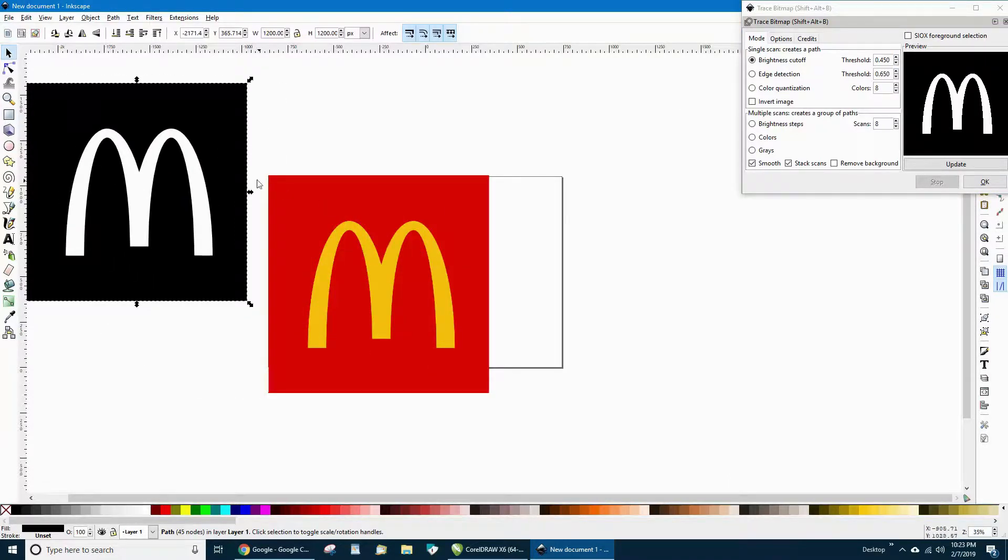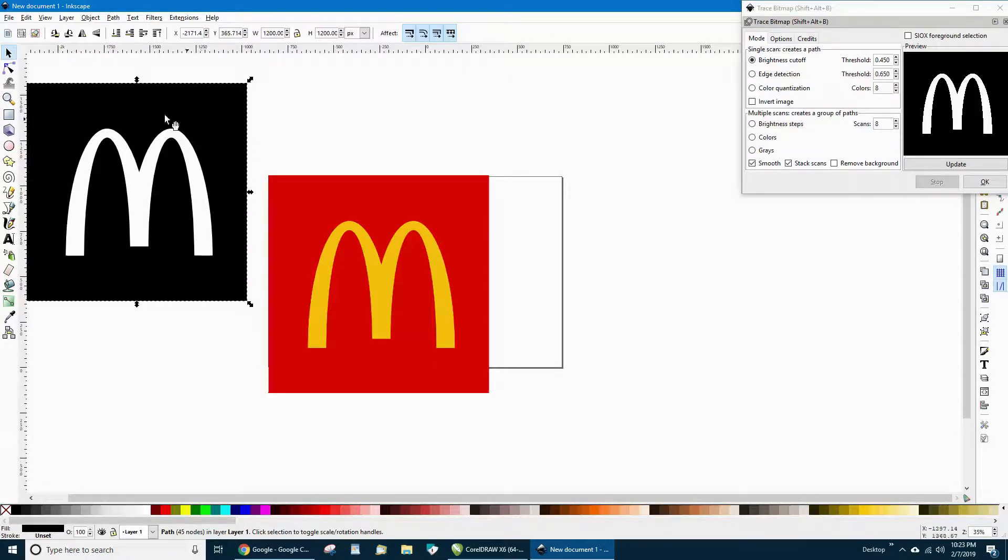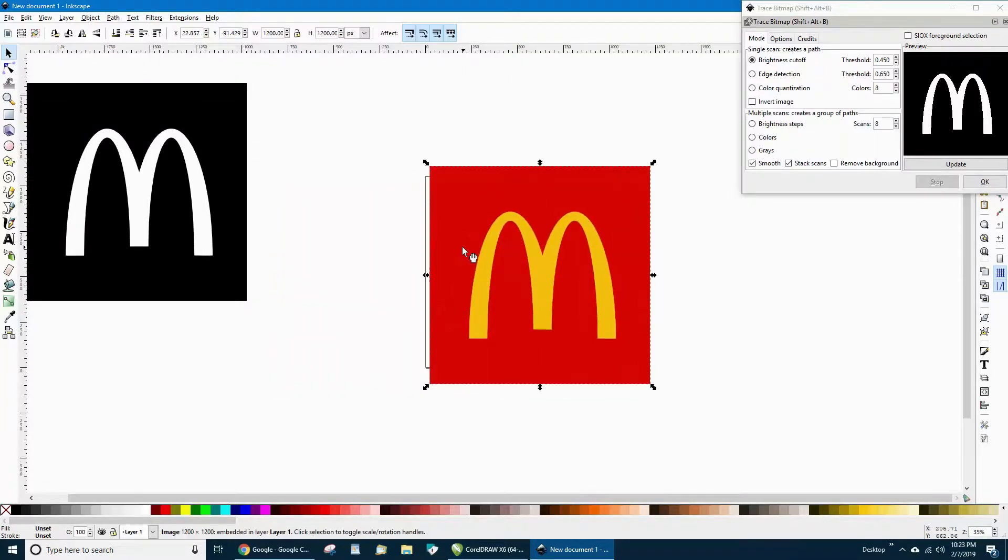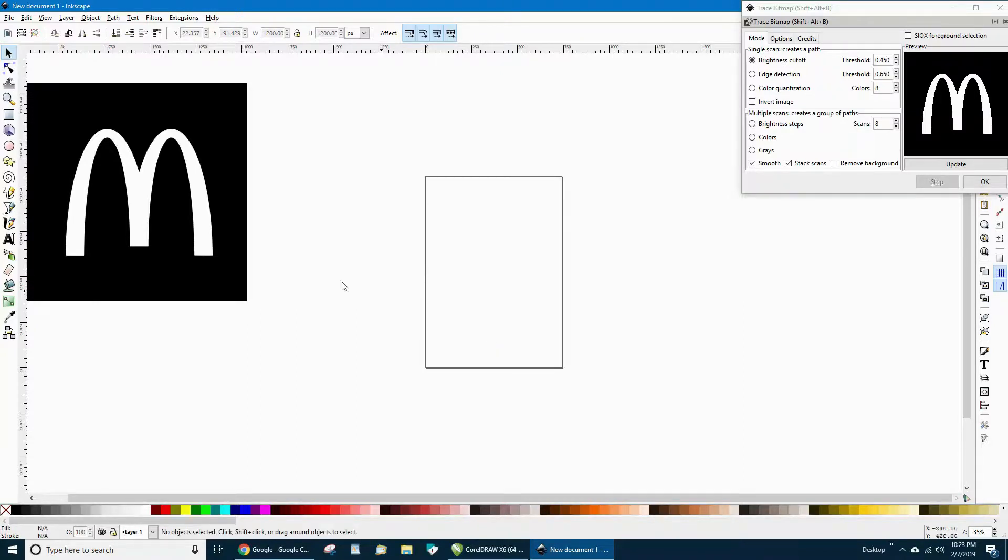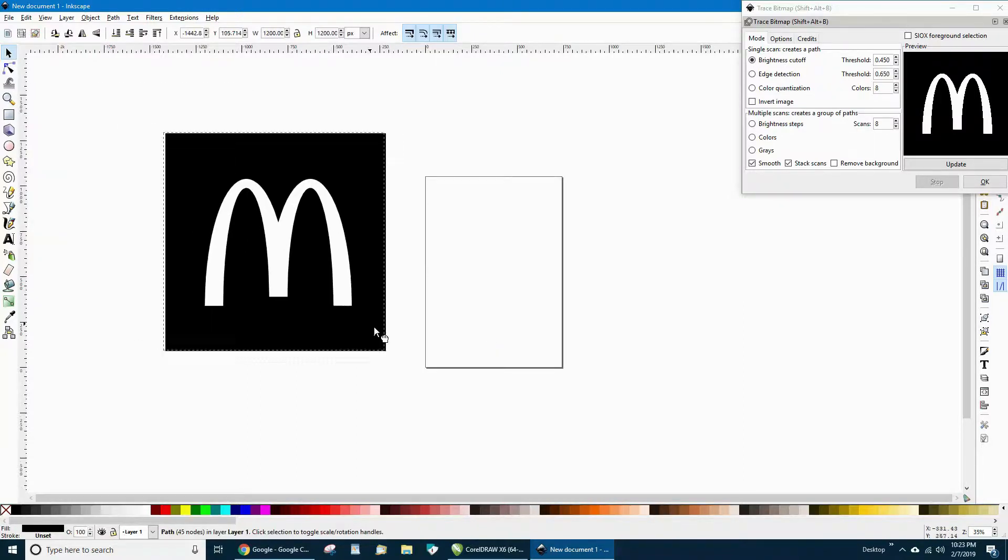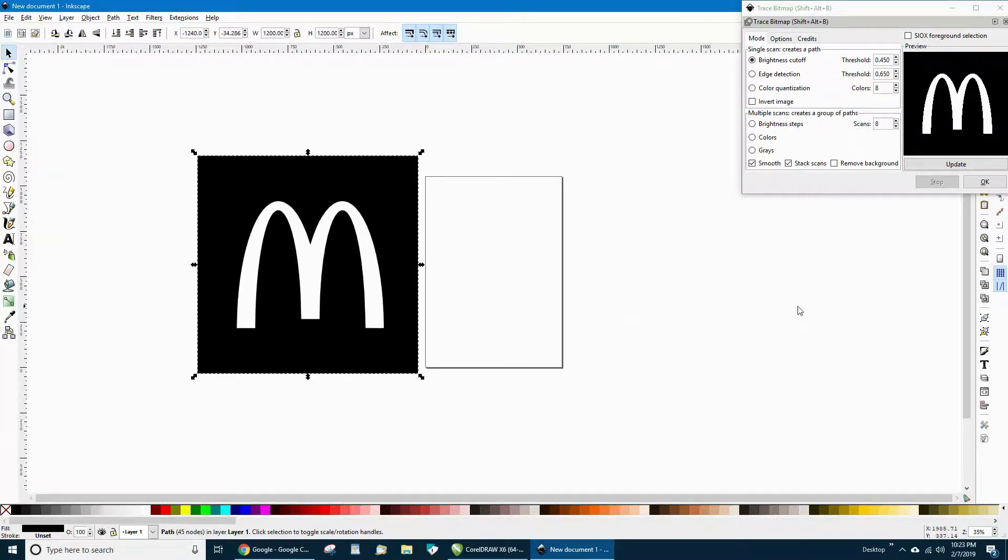We'll separate this. This is the traced image, this is the original image. So we're going to delete the original image. That'll leave us with just the traced image.